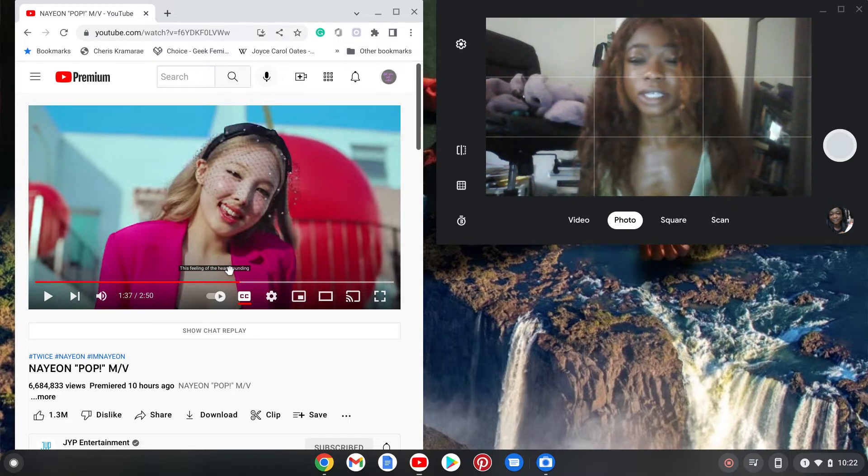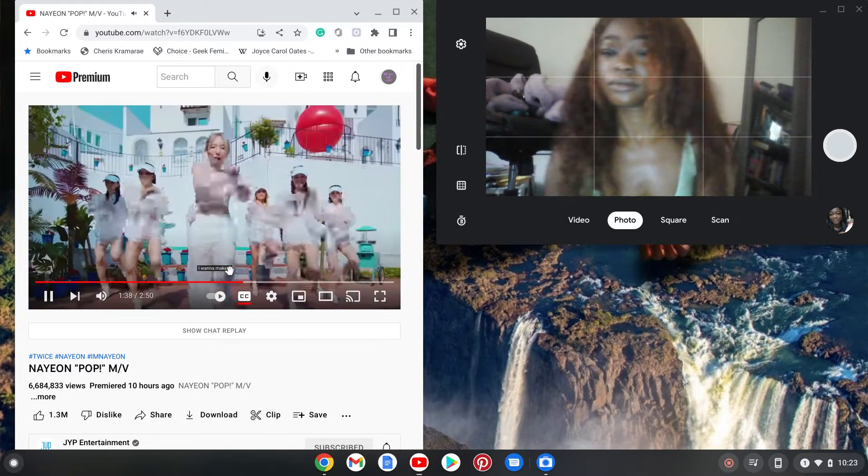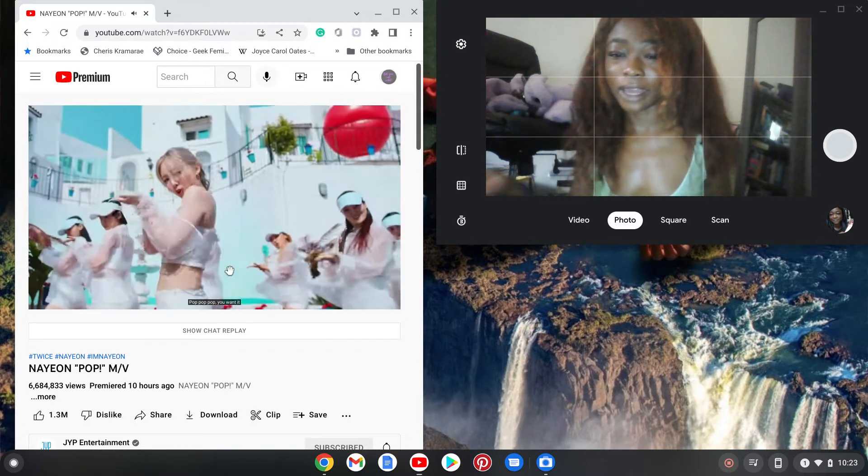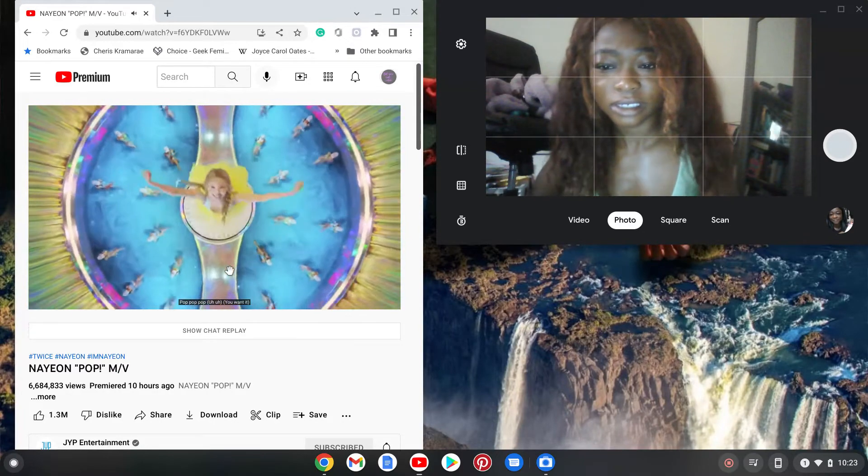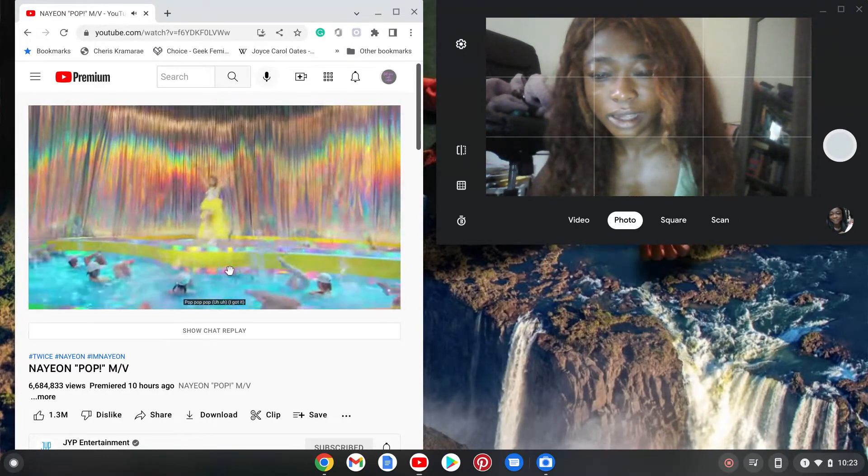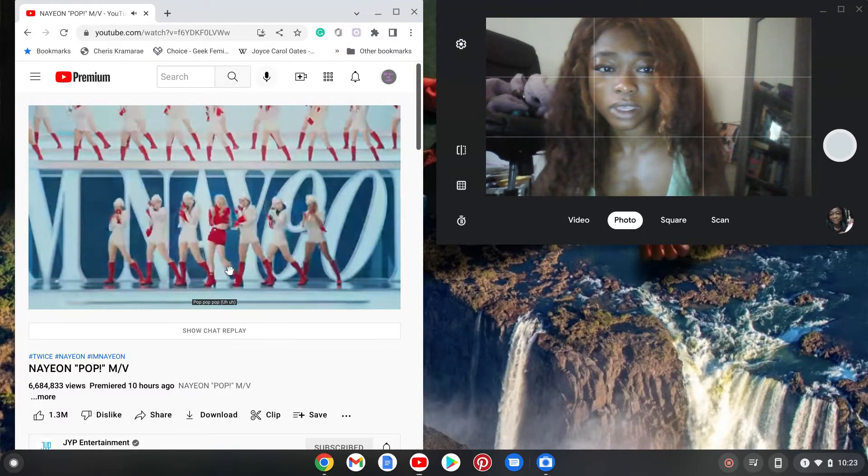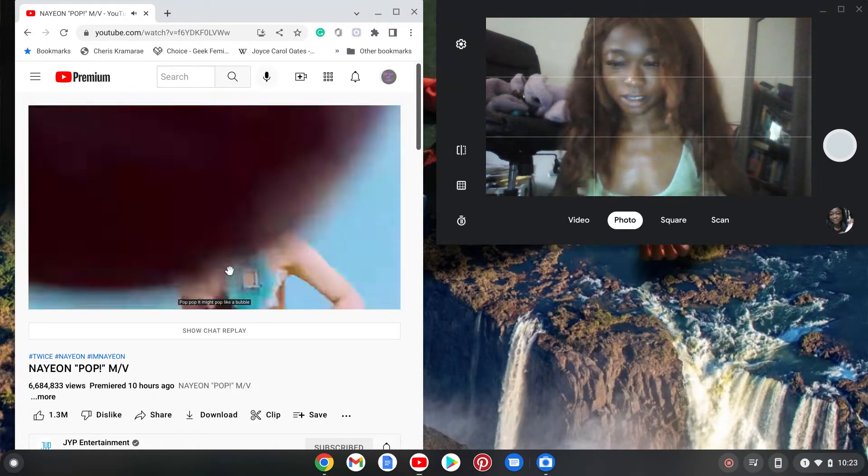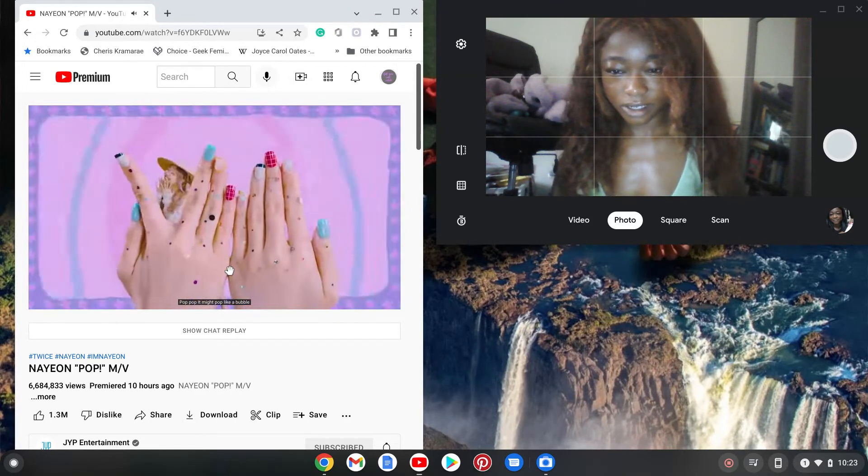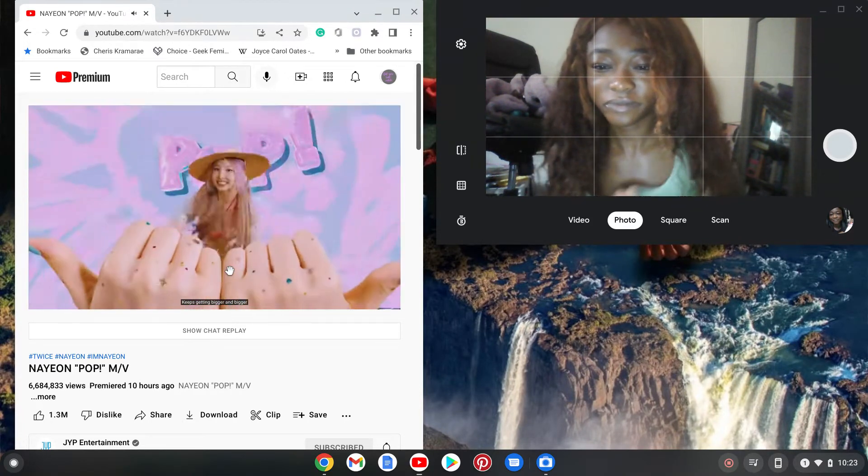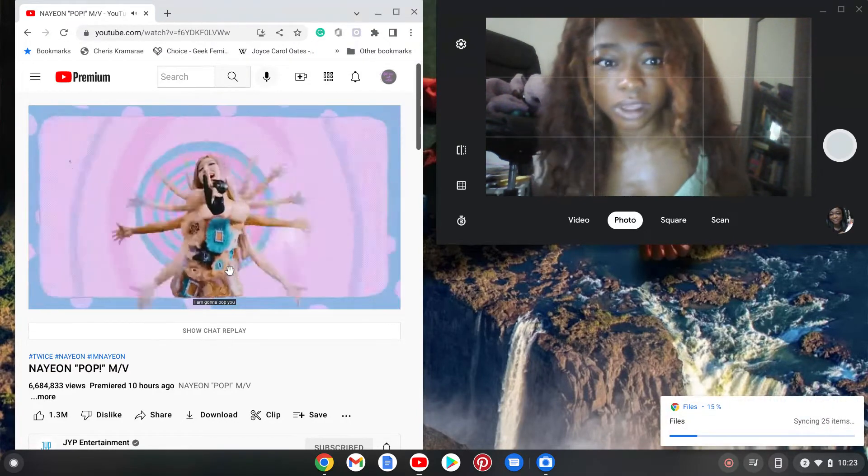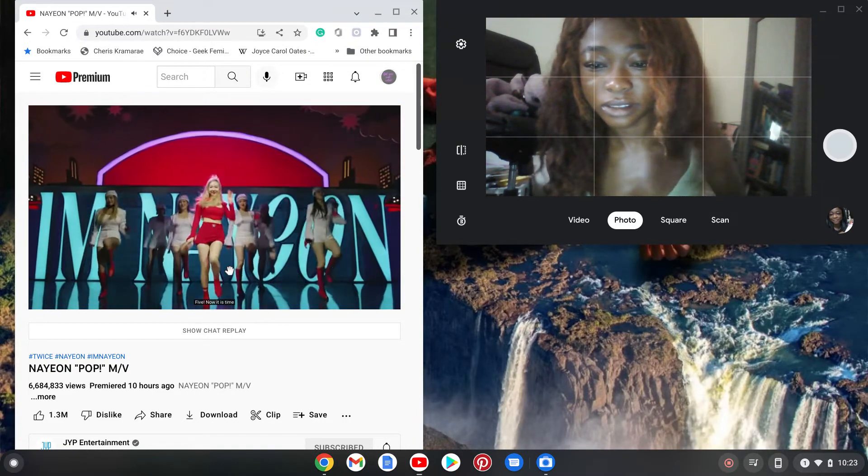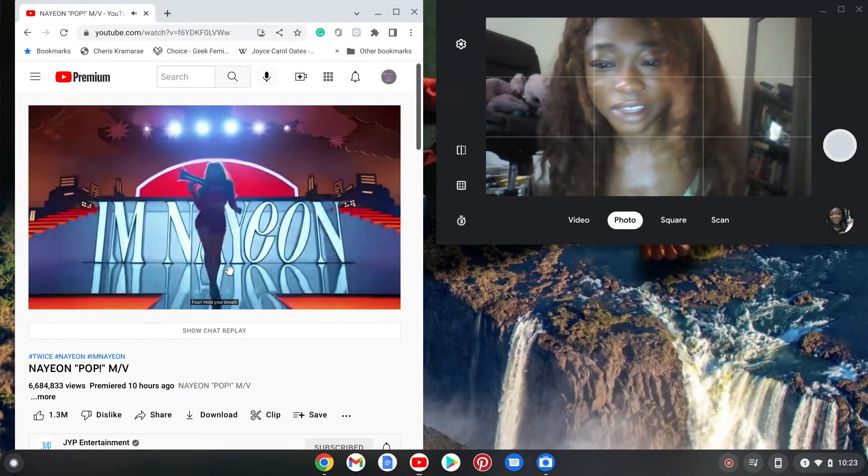Hold on, I gotta learn this dance. This is so serious right now. These outfits! I think that's my favorite look - and that one, that one's cute.